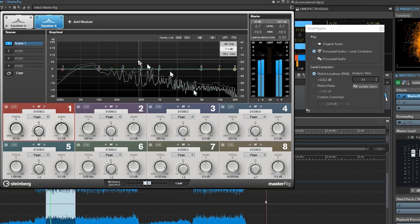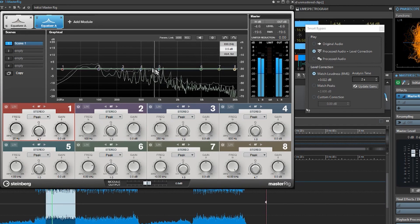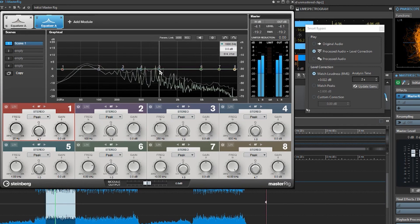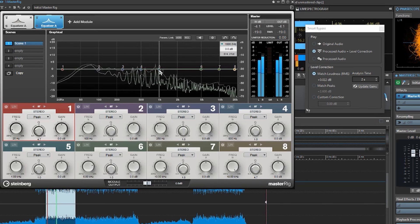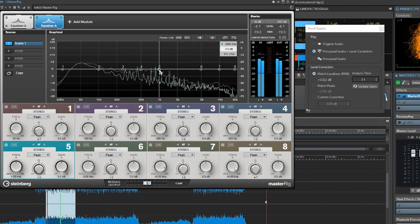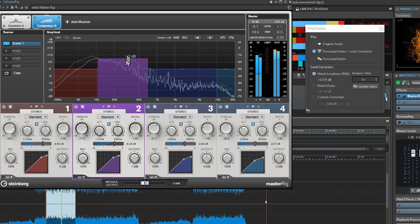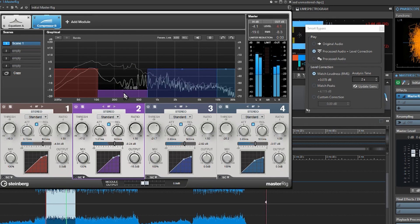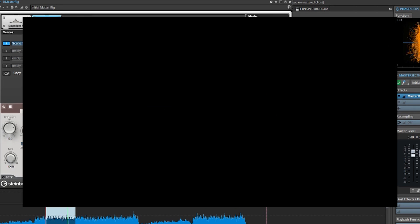WaveLab 10 grants access to audio editing options for all stages of professional audio production. You can use WaveLab 10 to create stereo and multi-track podcast recordings.